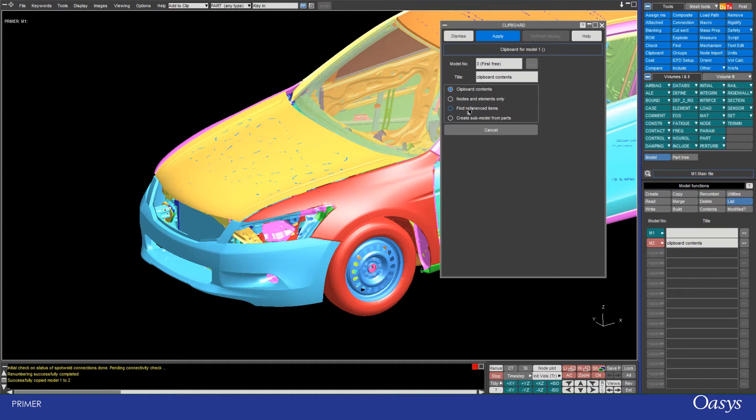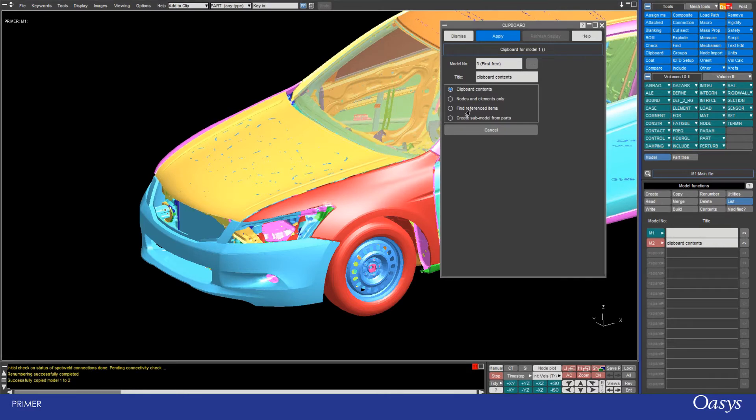However, for things that are at the bottom of the reference tree, for example nodes, it wouldn't propagate. So if the only thing I selected was some nodes, then the only thing that would be transferred would be nodes, and the reason for that is because nodes themselves are referenced by other things but they don't reference anything themselves.